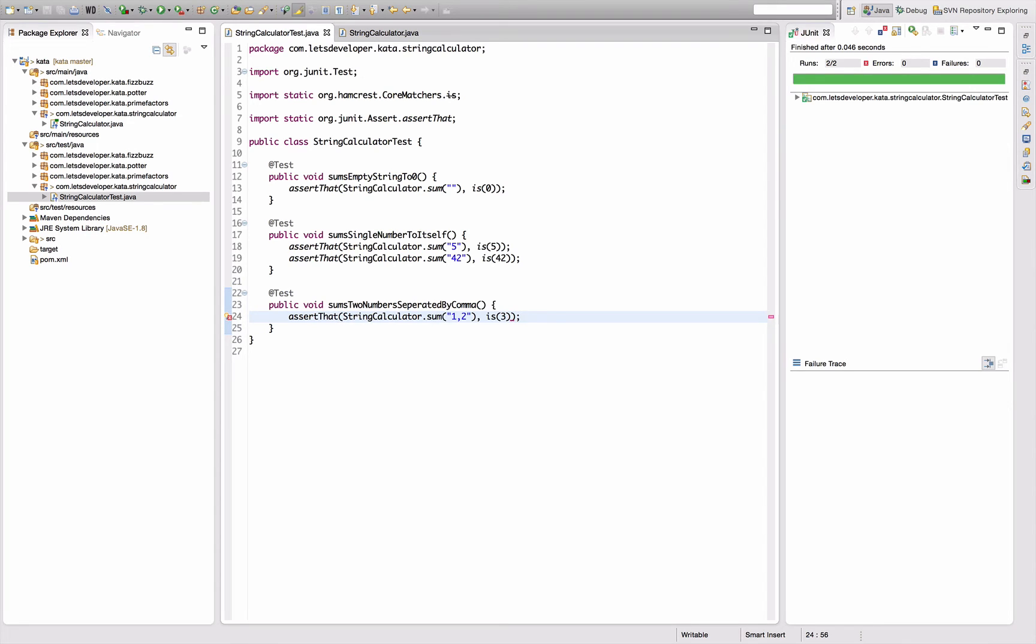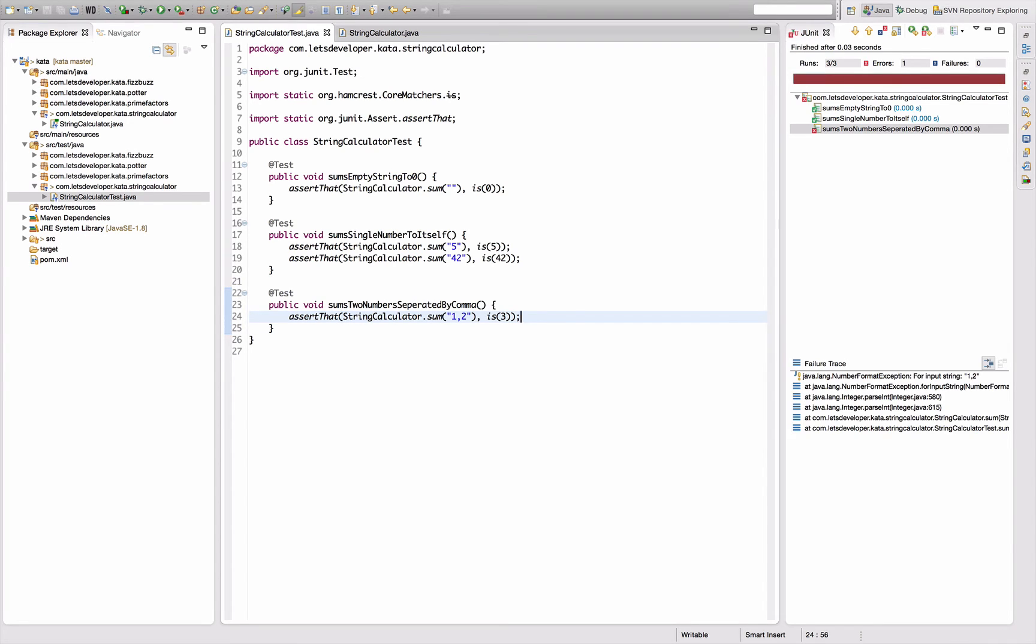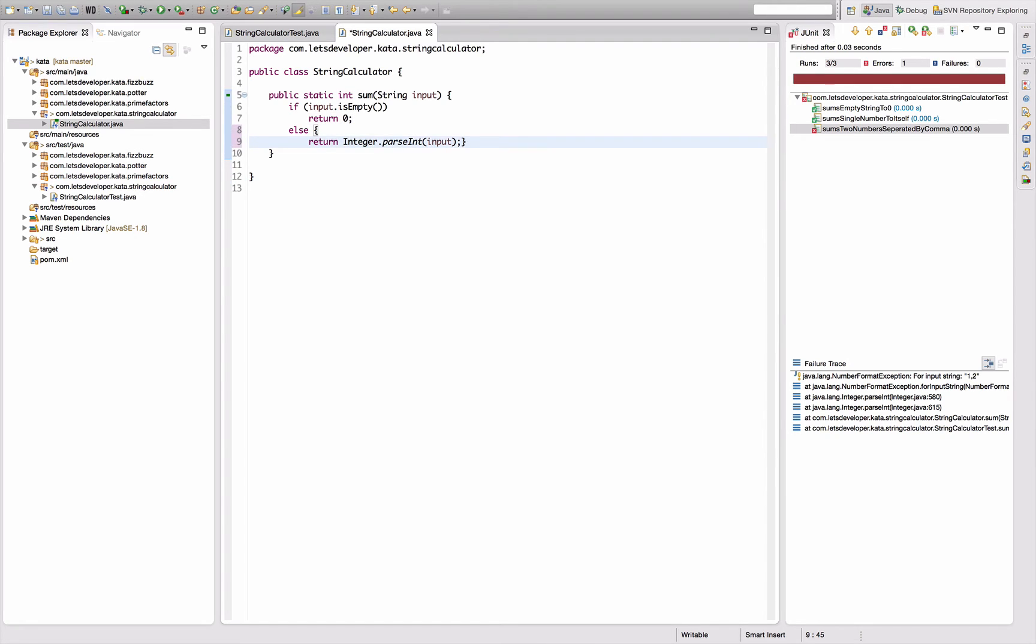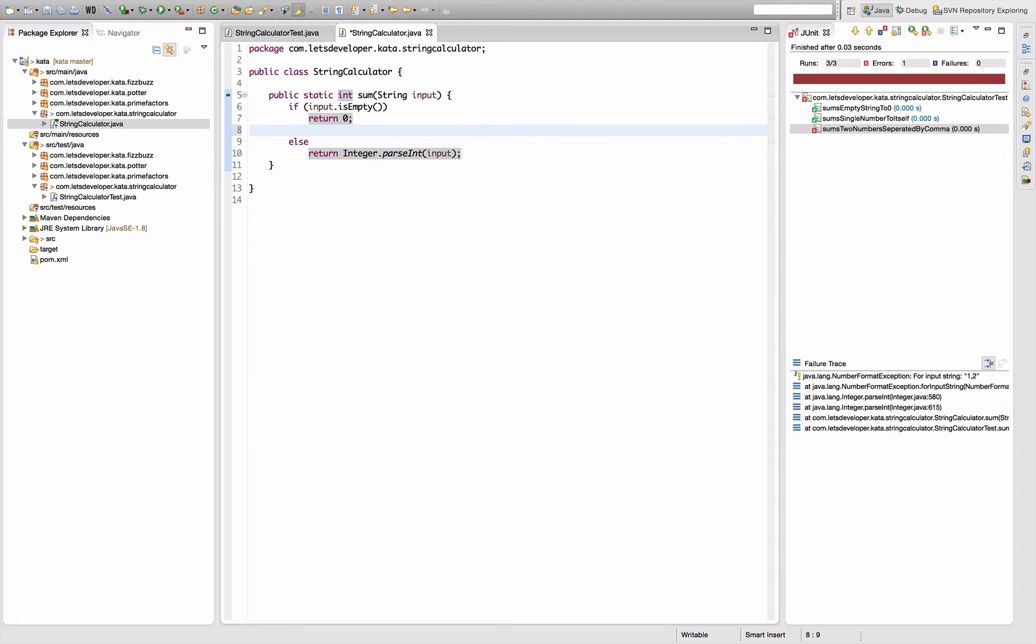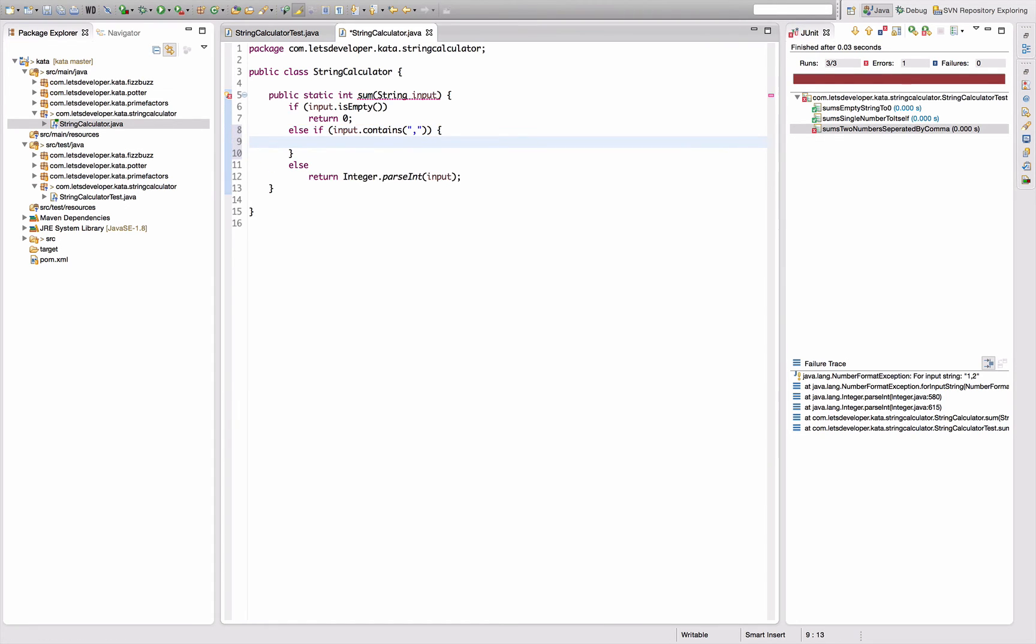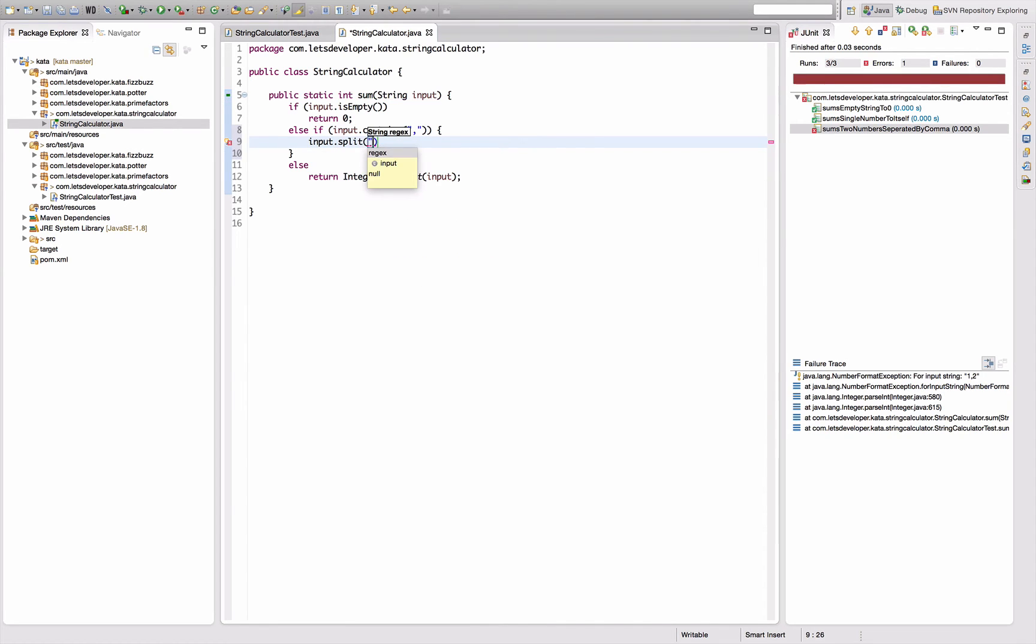Tests are up and running again. So next case is that I want to add up multiple numbers that are separated by commas. So I say public void sums two numbers separated by comma. Assert that StringCalculator.sum of one comma two is three.